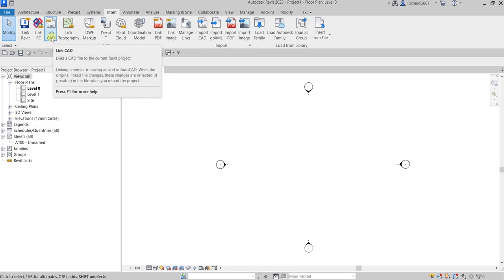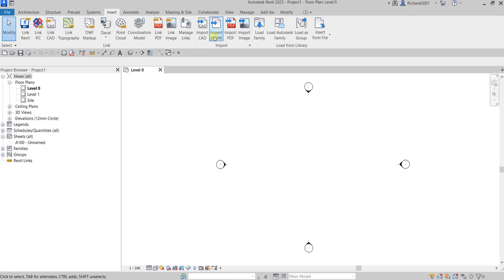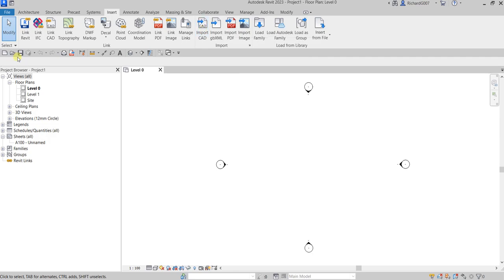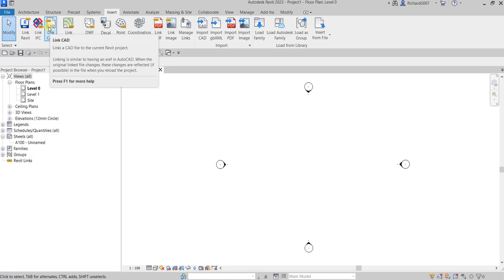There is another way of inserting a CAD file in Revit — aside from Link CAD, you can also use Import CAD. Import CAD is like inserting a block inside your AutoCAD drawing, while Link CAD is like an XRef. Linking is similar to having an XRef in AutoCAD, so when the original linked file changes, those changes are reflected when you reload the project.